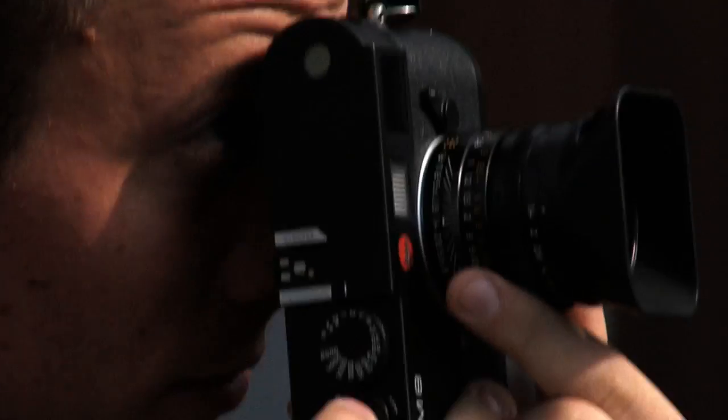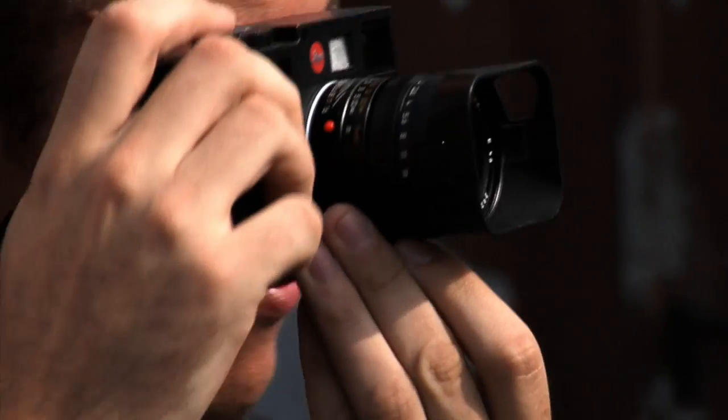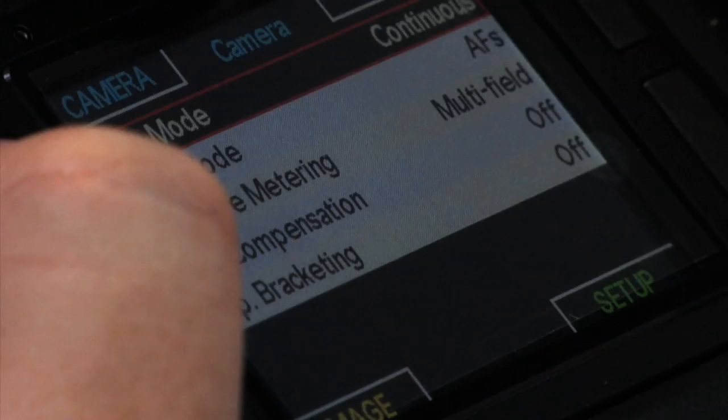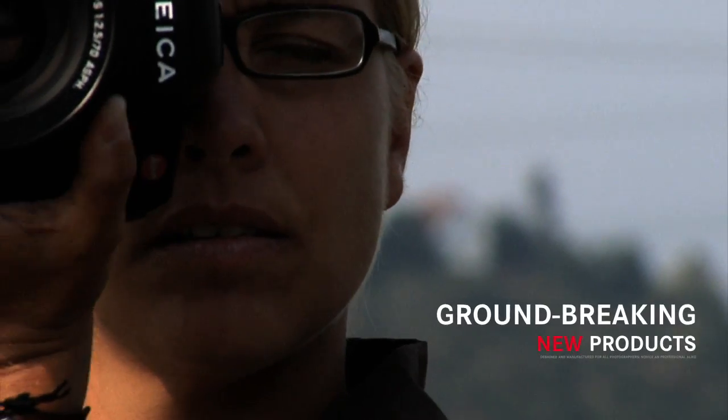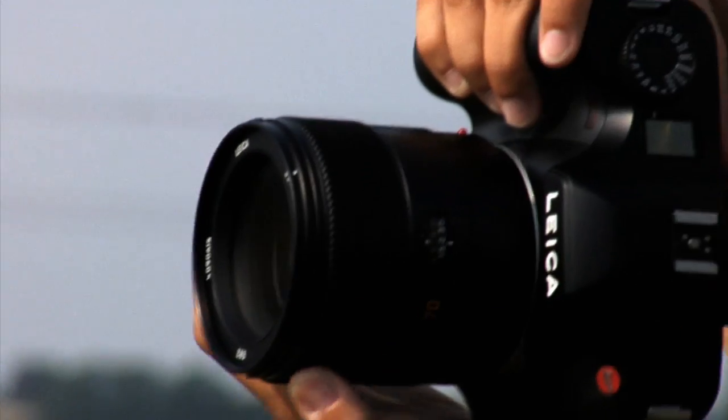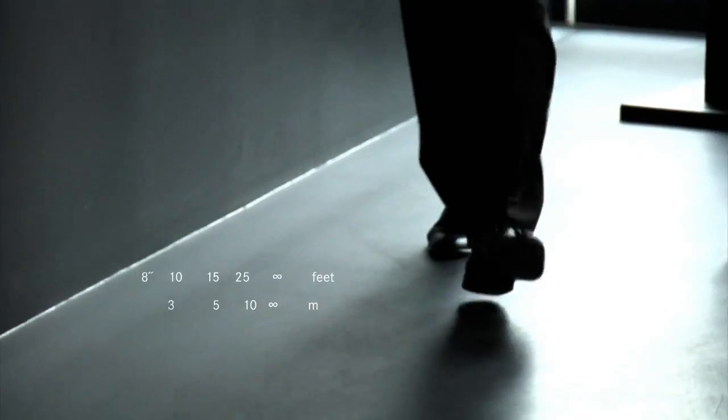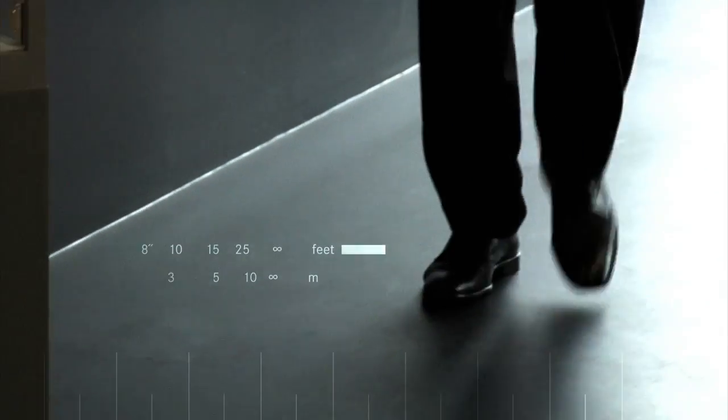On September 9th, 2009, Leica will introduce a collection of groundbreaking new products designed and manufactured for all photographers, novice and professional alike.